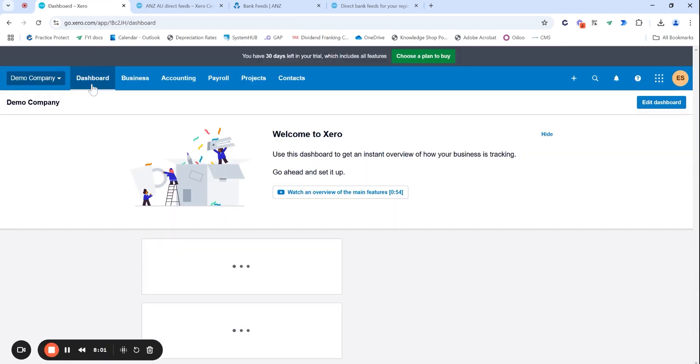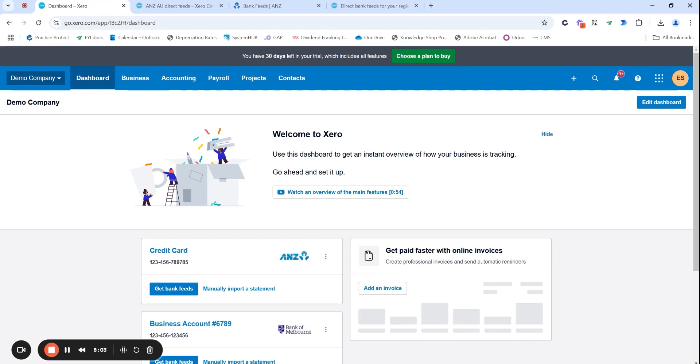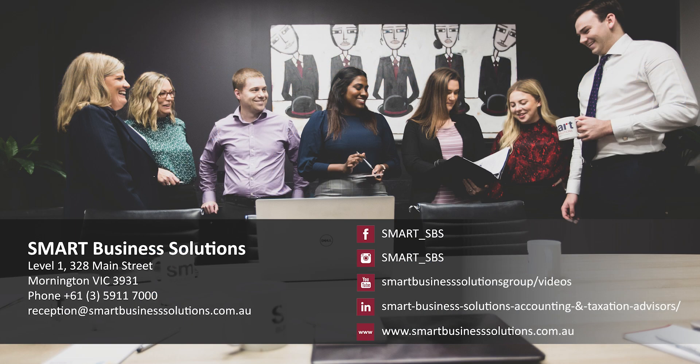However, that is how you do set up a bank account. If you do have any issues with creating one within Xero, or unsure on how to manually upload those transactions that are missed, feel free to always reach out. Thank you.